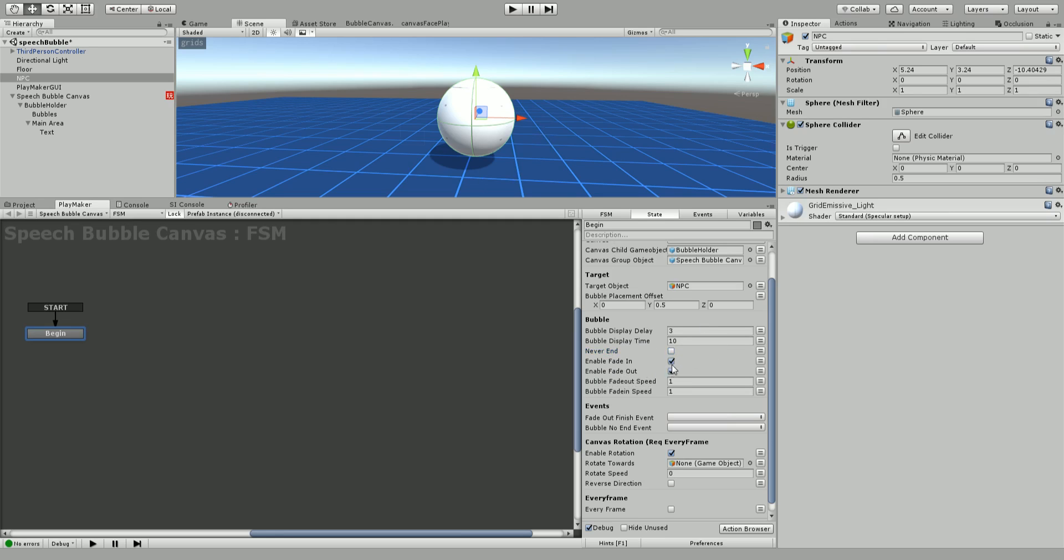You can have it fade in or fade out. The fade in or out just has a smooth fade. You can set the fade speed in or out, 1 second is nice. If you disable these then it just pops in and out. It's a little bit nicer if it fades.